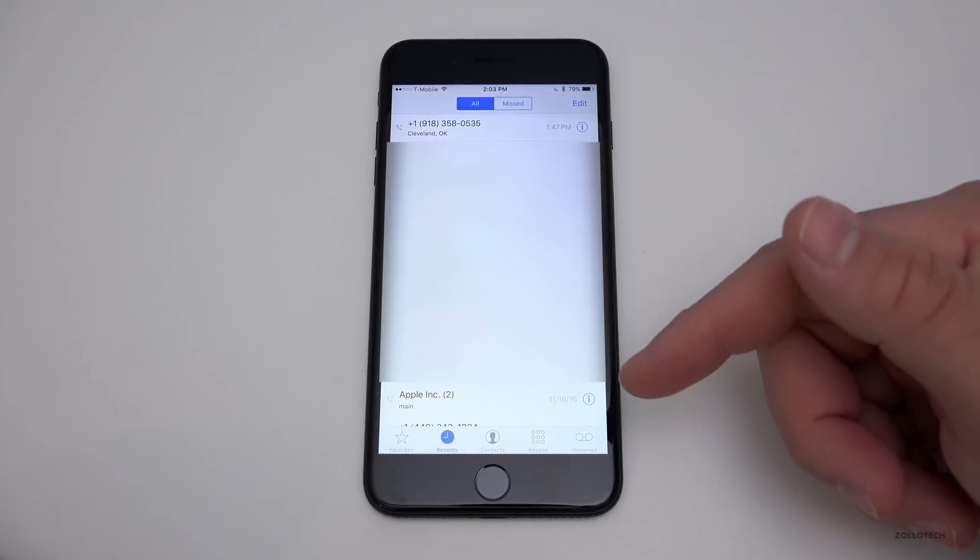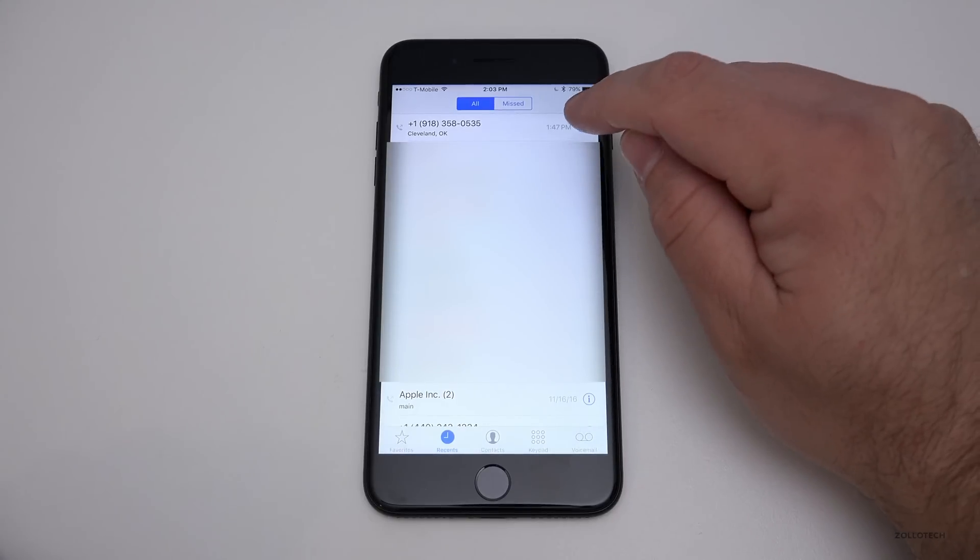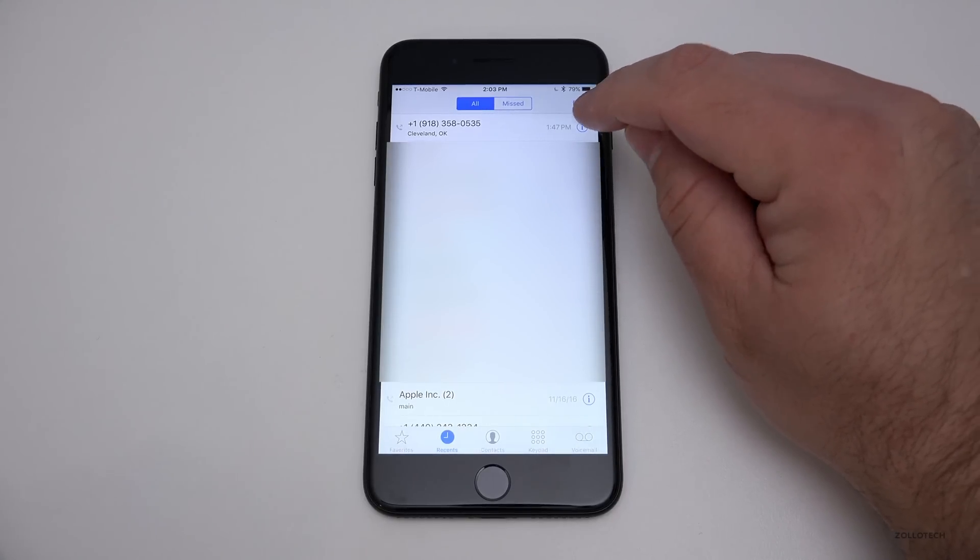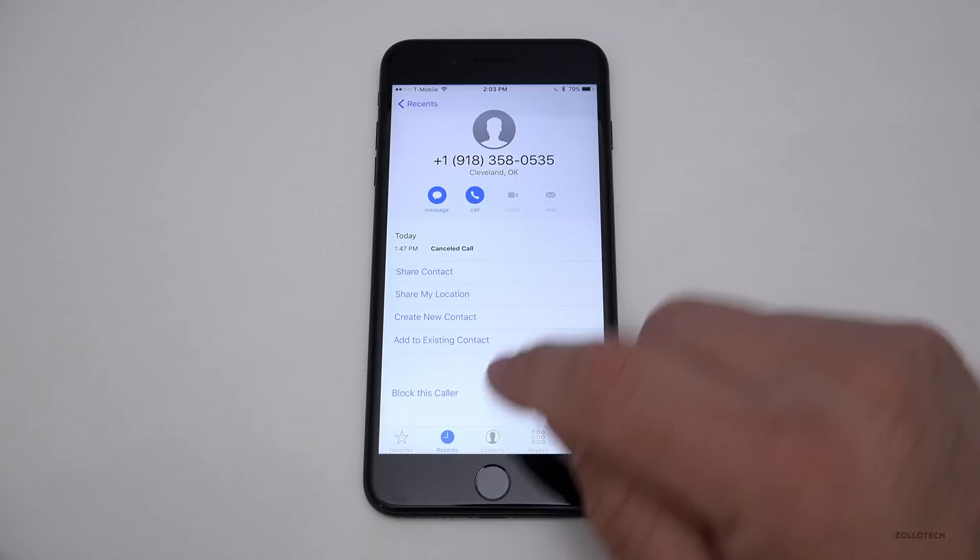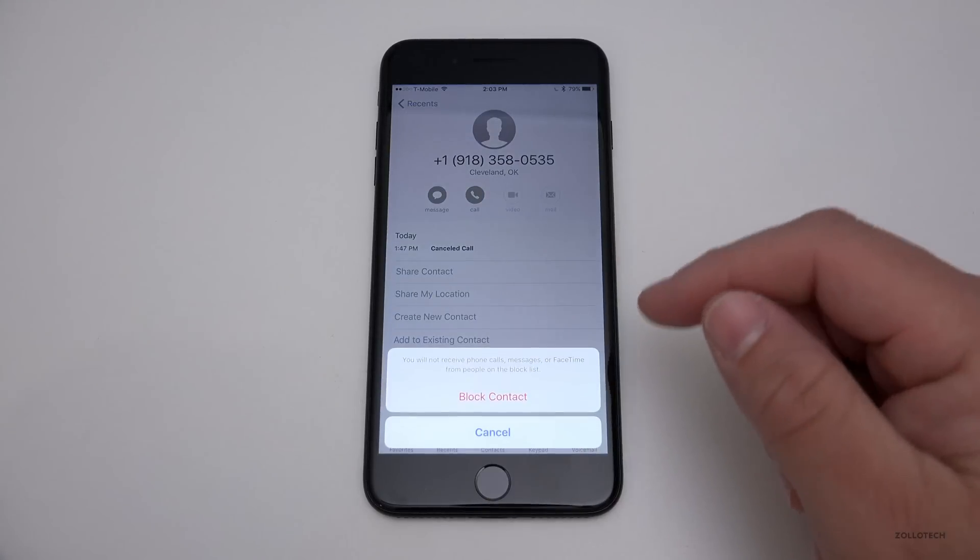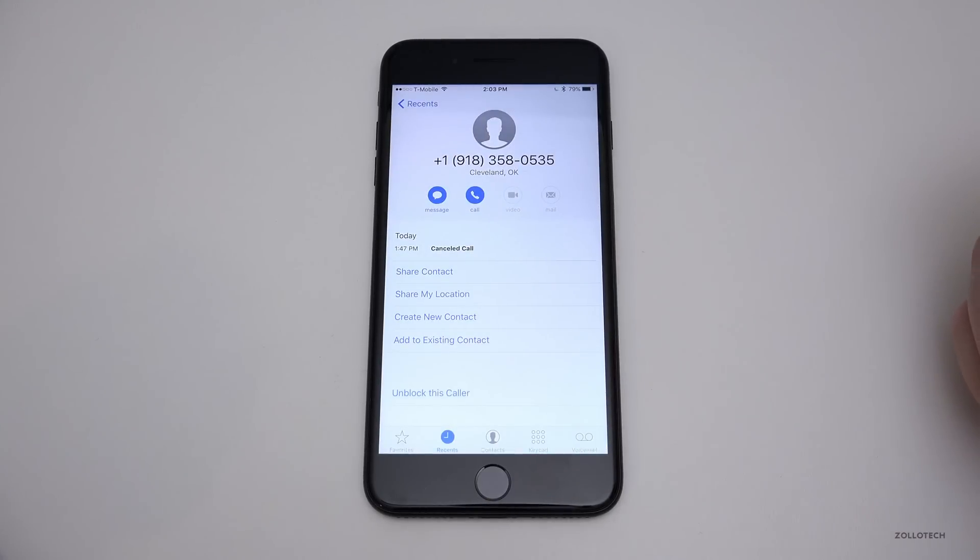If I want to block the top one, which is an actual spam call, I'll hit the eye and just go to block this caller. No need to add them to your contacts or anything like that. So I just blocked the caller. They'll no longer be able to get through.